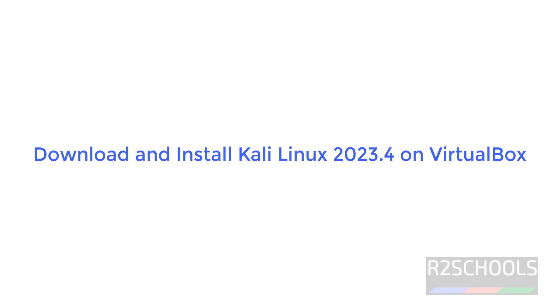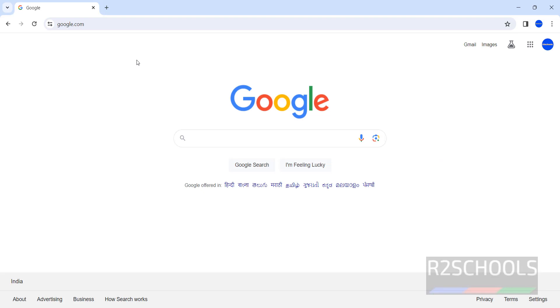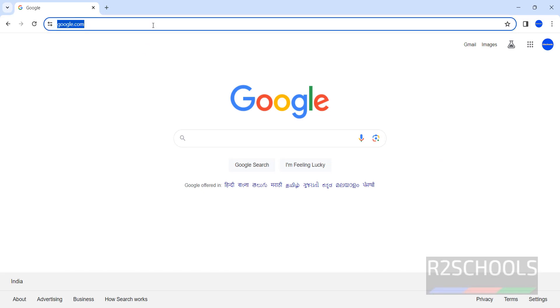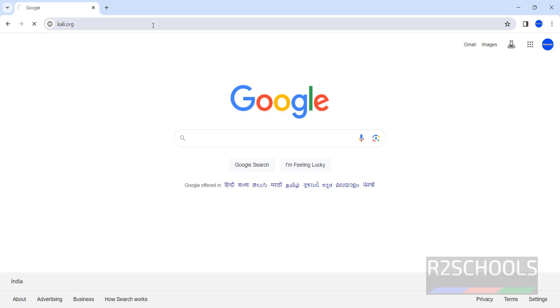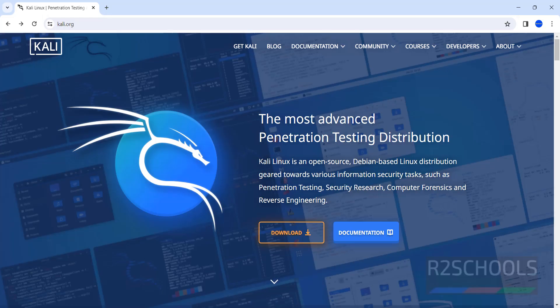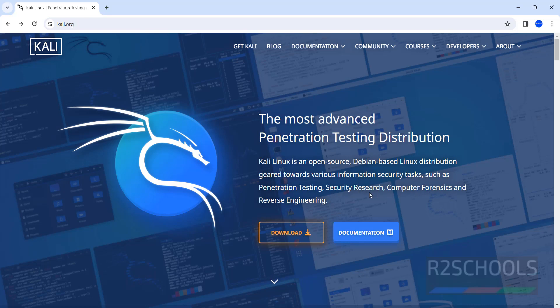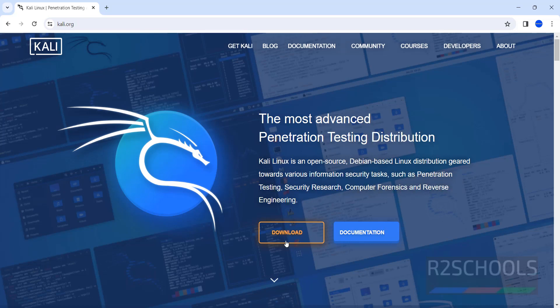Hello guys, in this video we will see how to download and install Kali Linux 2023.4, the latest version, on VirtualBox in Windows. Go to Kali official website, kali.org. Kali is an open source, Debian-based Linux distribution geared towards various information security tasks such as pen testing, security research, computer forensics, and reverse engineering.